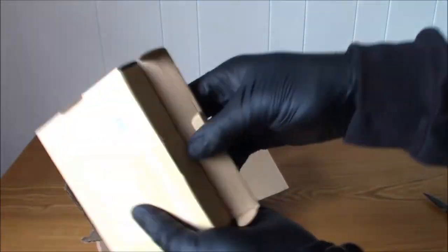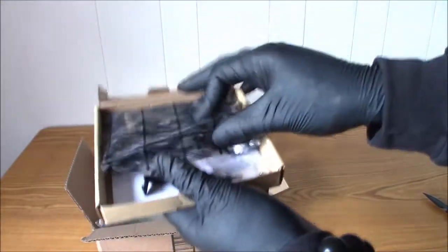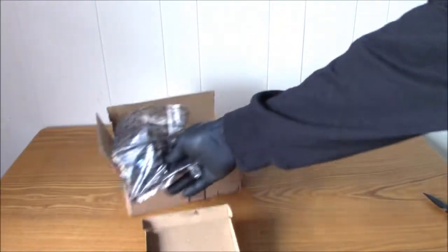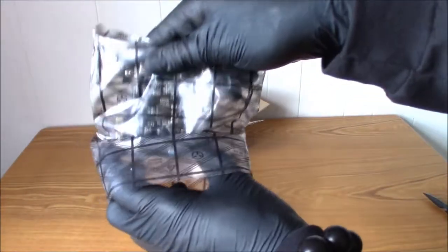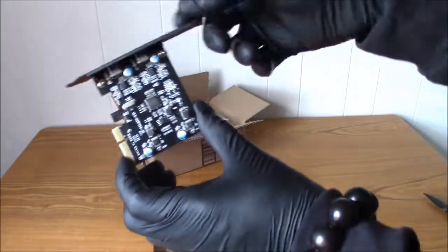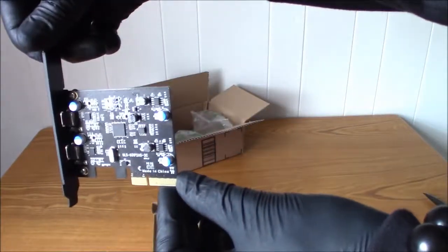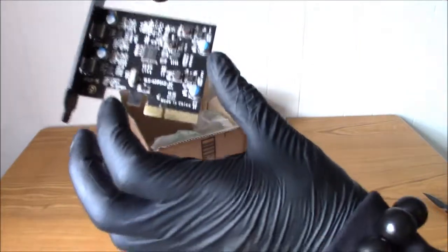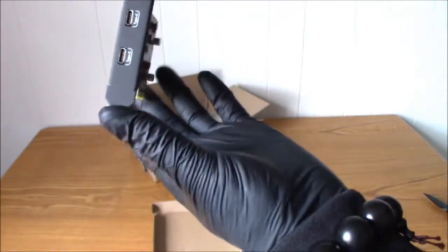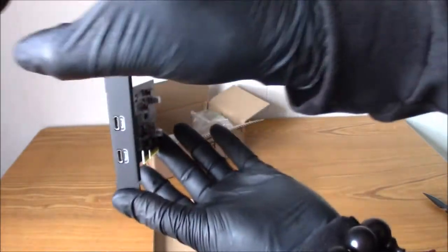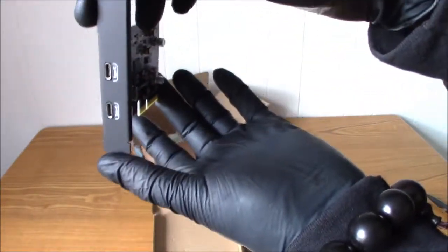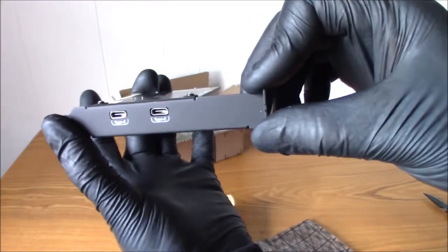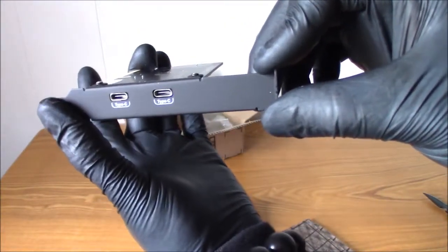So right, open it up. Here's the main piece, there it is. This goes in the PCIe X4 connection, the smaller PCIe connectors on your motherboard. There it is. There are two Type-C ports on the back.